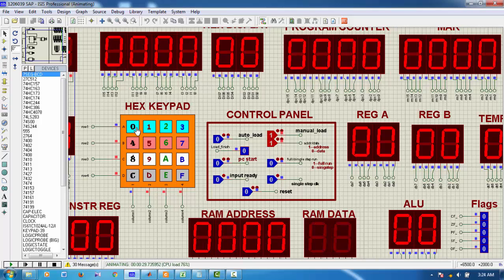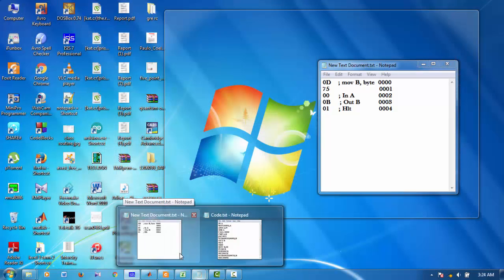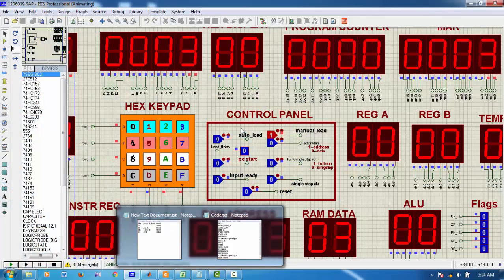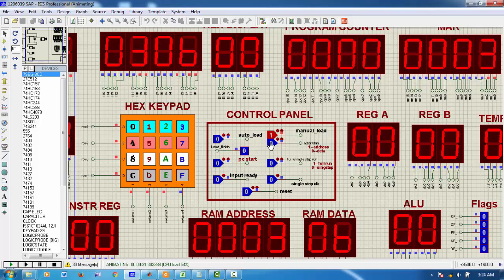Next, the RAM address is 0003. The data in this address should be 0b. So, I type down 0b.